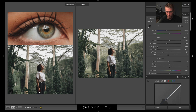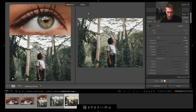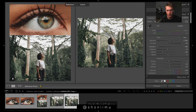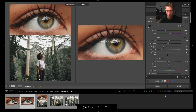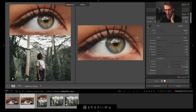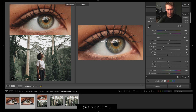Both images are ready to export. Here's our before and after for the eye, and before and after for the full image. This one could possibly use some sharpening to the eye but I think we're pretty good.